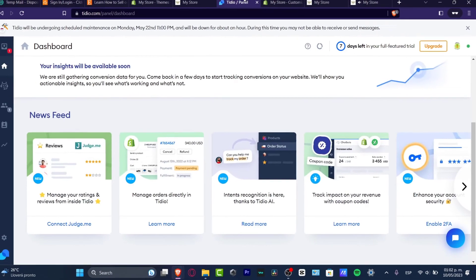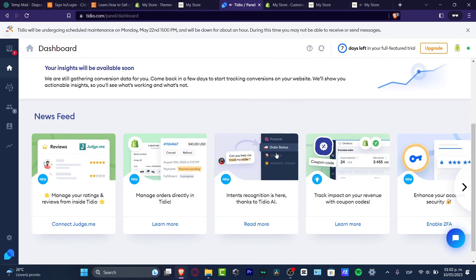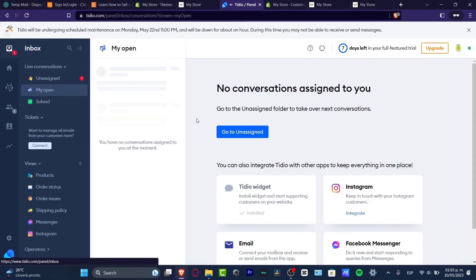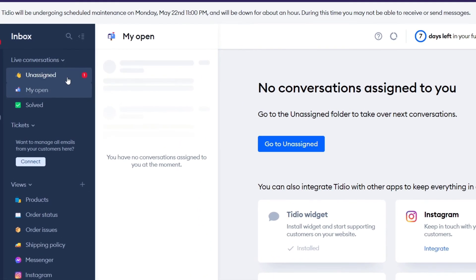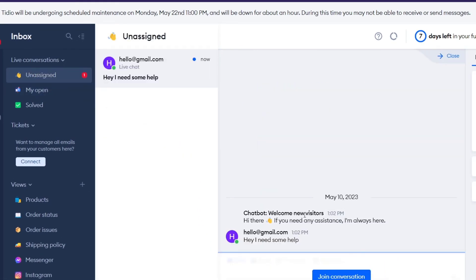So this one should be taking us now into the panel where I can see that I have a new message here. This is how we can start to have some live support into our actual store.